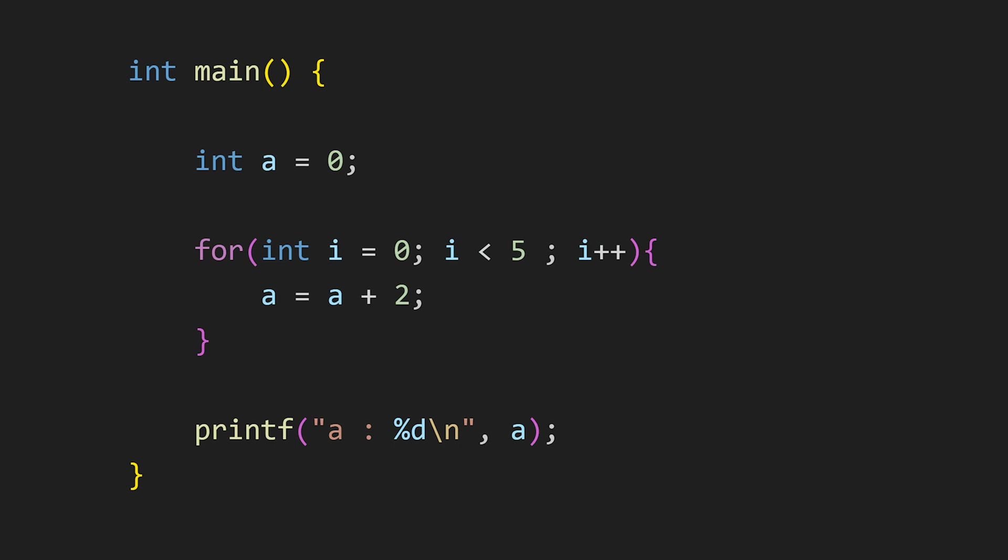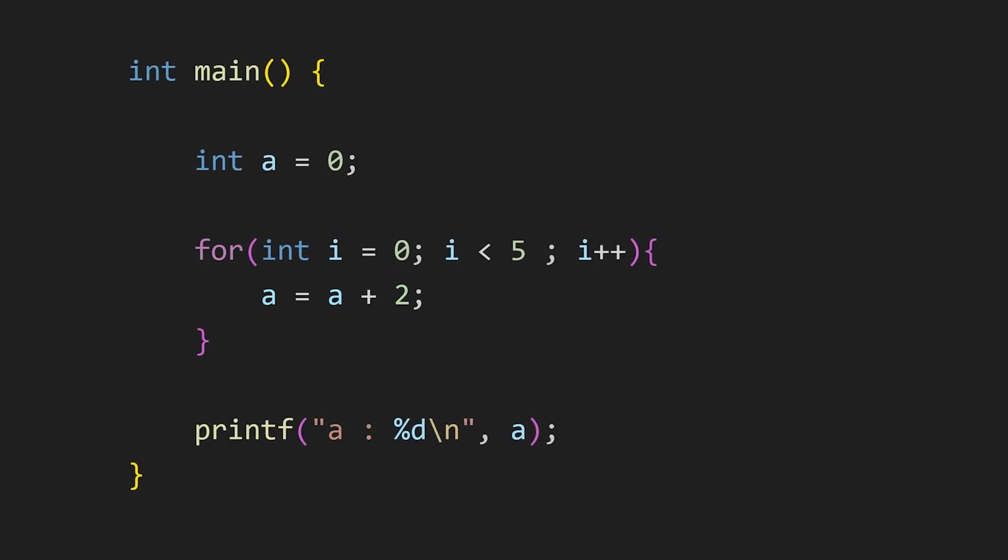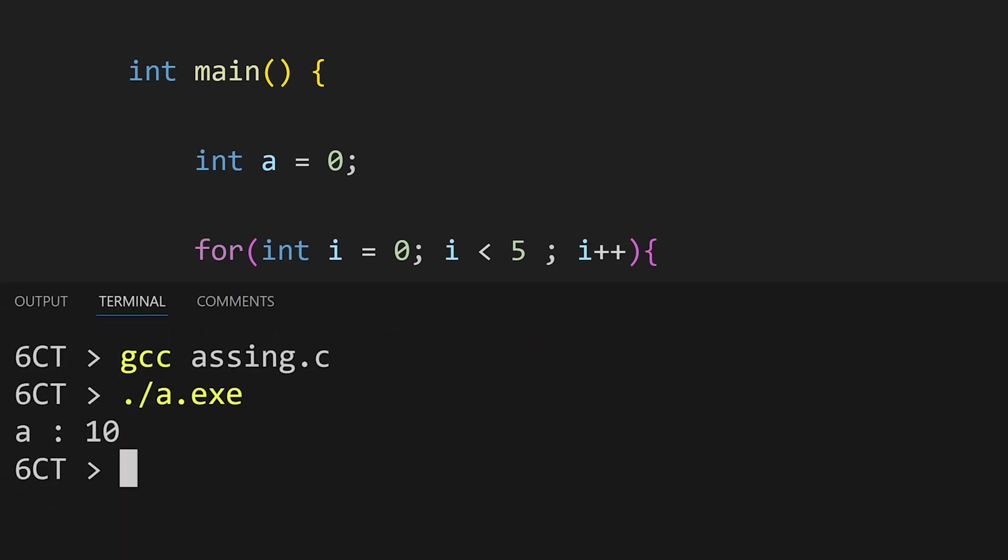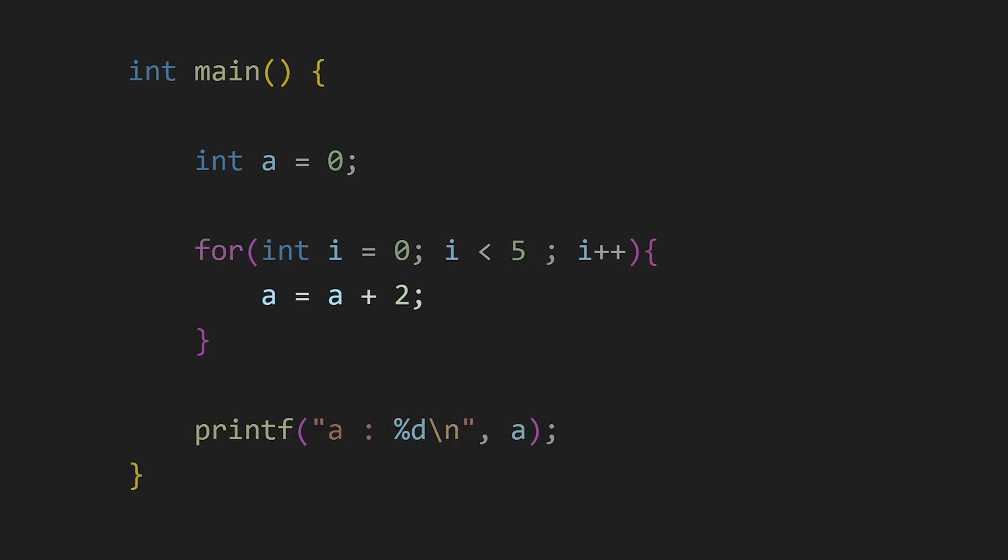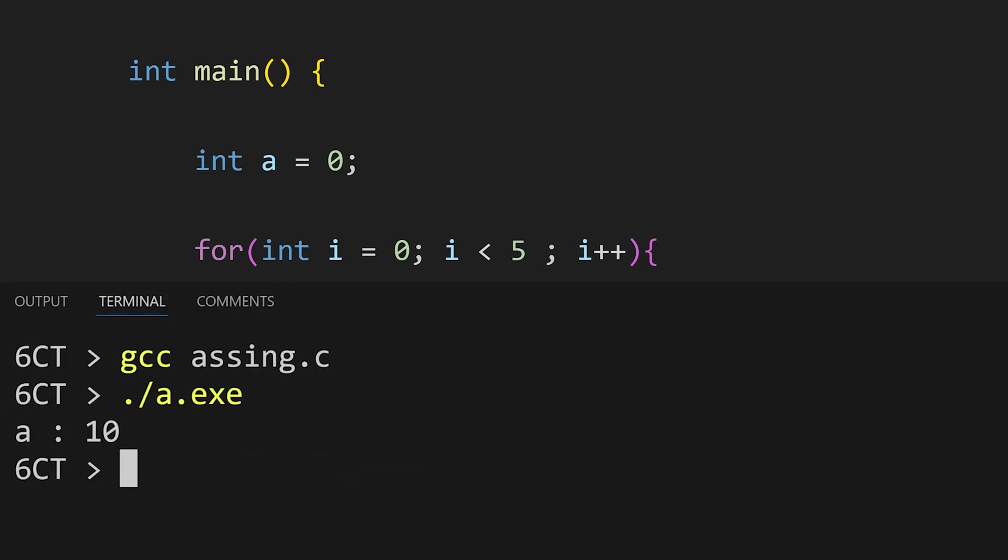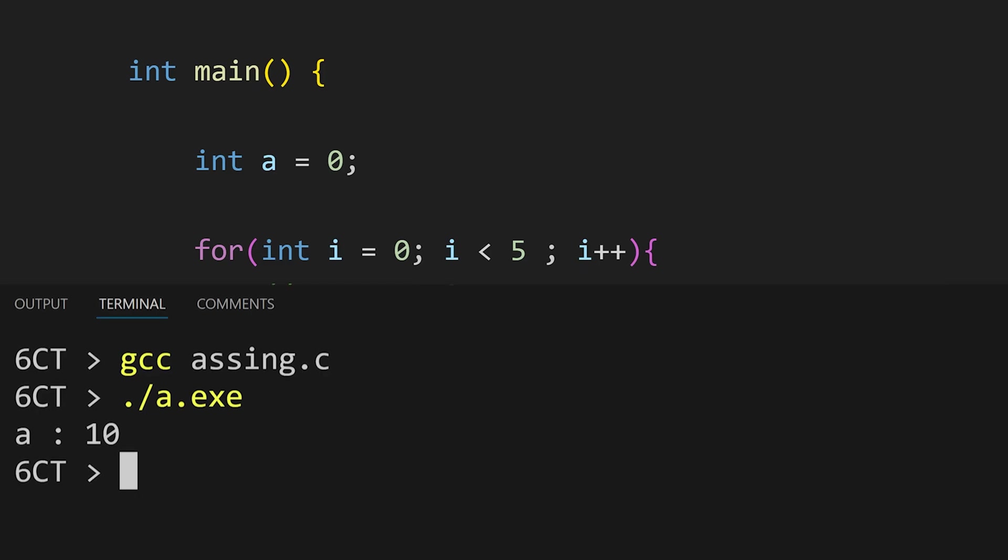In this for loop, we are increasing the value of a by 2 every time the for loop runs. Since this loop runs 5 times, the value of a becomes 10. Our syntax is a equals a plus 2. But we can achieve the same thing using another operator that is plus equal operator. This operator adds the value to our variable. So this works same as this statement. That's why our final result is same.